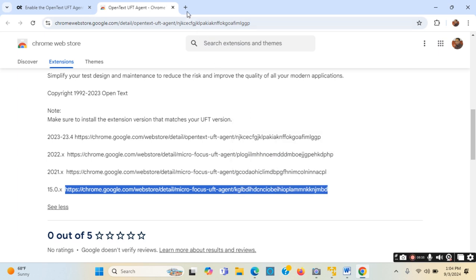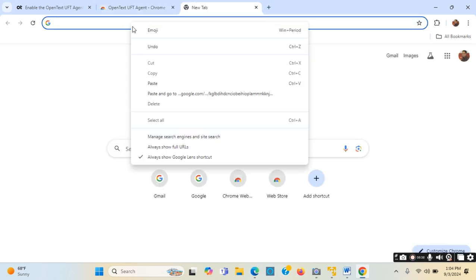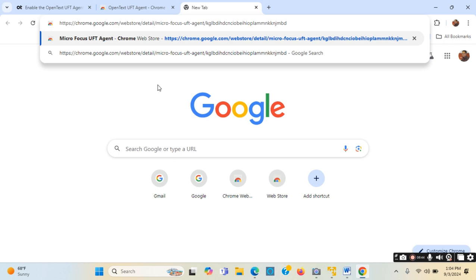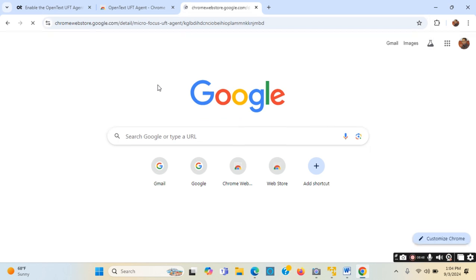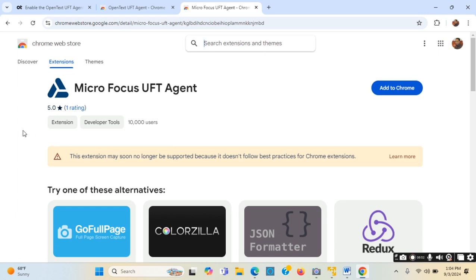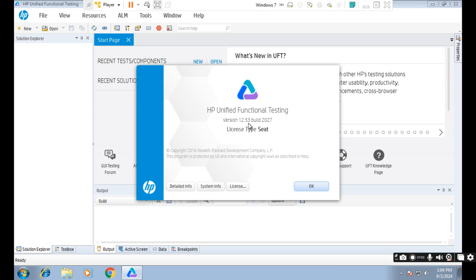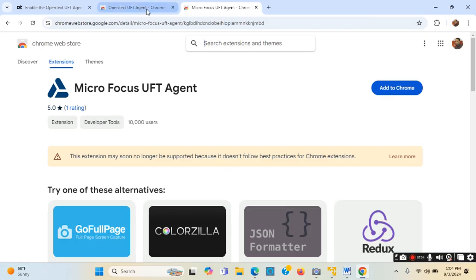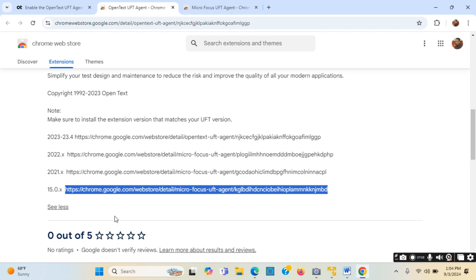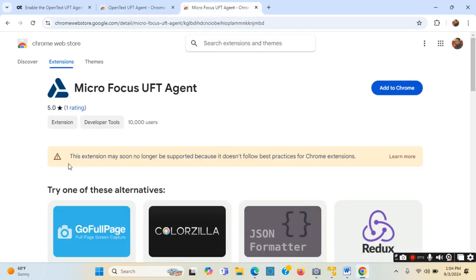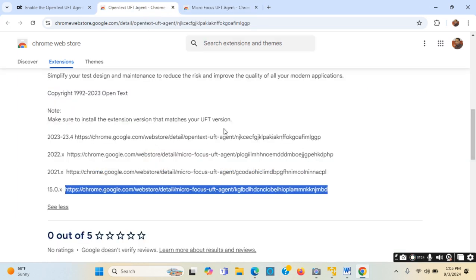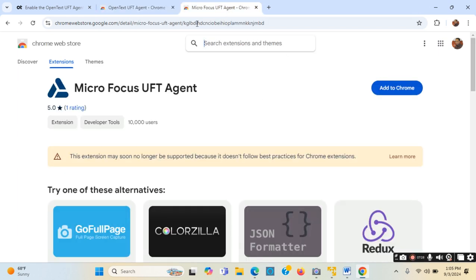Imagining that I have UFT version 15.0.2 installed on my local computer, I will right-click and copy the corresponding link, open a new tab in Google Chrome, paste the link inside the new tab, and press Enter. Now it says 'This extension may soon no longer be supported'. Version 12.53 is not supported; 15.0.2 is the oldest version still supporting. I will click 'Add to Chrome'.